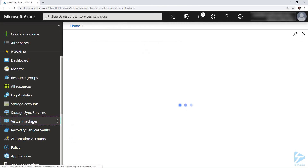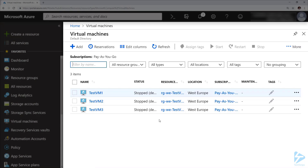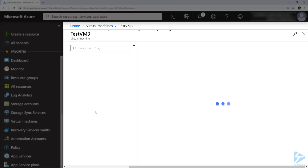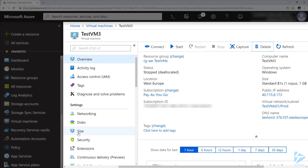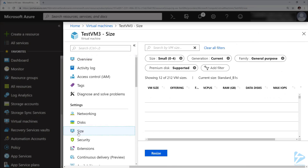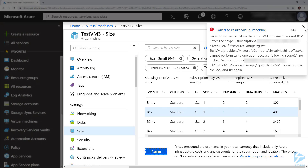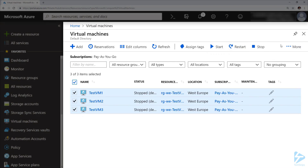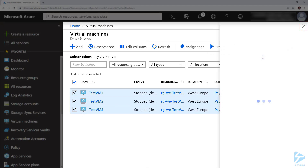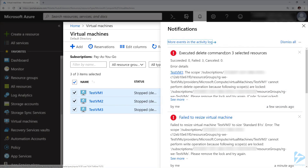Now if we go back to our virtual machines, all three are within that resource group. If we go to the third machine and try to delete it, it's been blocked. If we try to resize it, it's been blocked again. And if we try to delete all of the virtual machines, it will eventually fail to delete them. Thanks for watching.